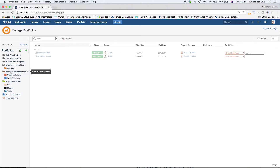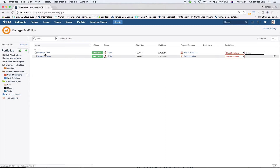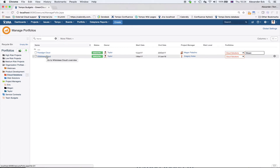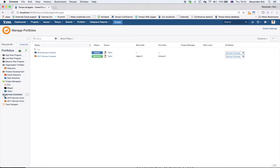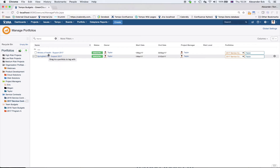For example, we have a portfolio here called Product Development, and beneath it we have portfolios for Cloud Solutions and Web Solutions. Within those portfolios we have placed folios that we're going to look at in more detail. We could also have other portfolios such as service contracts or team budgets, and place our folios within those portfolios.